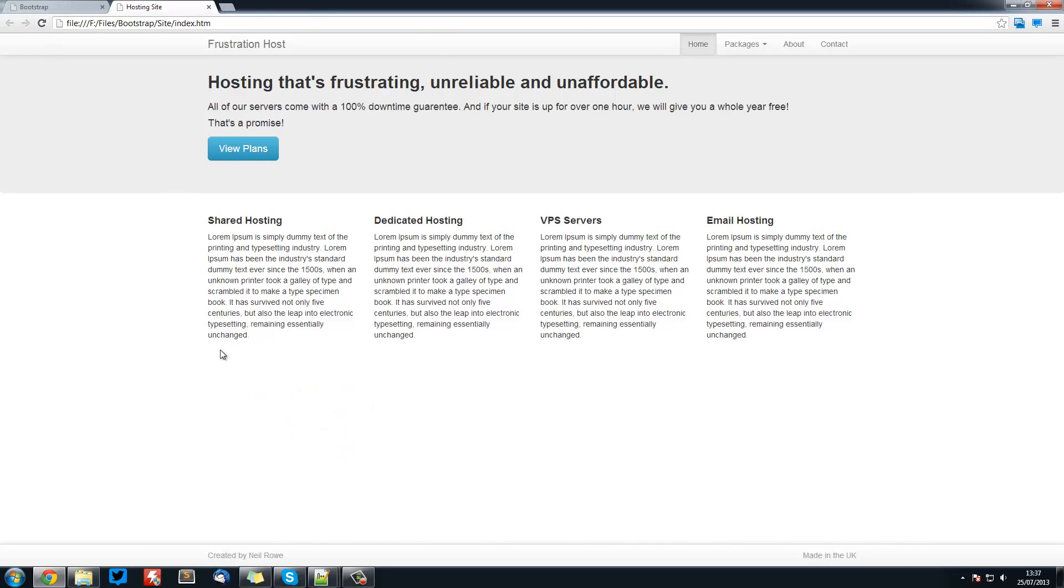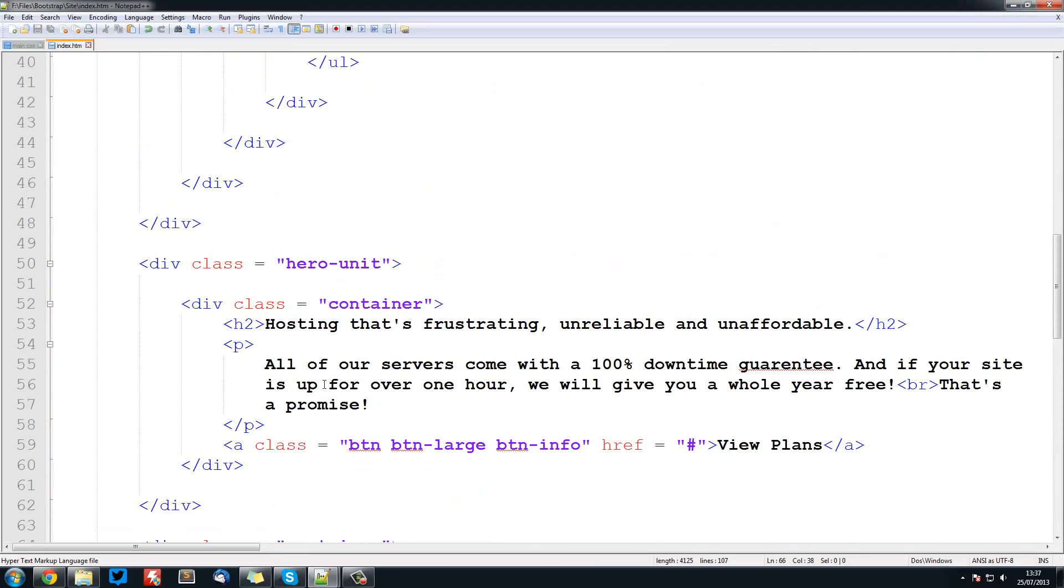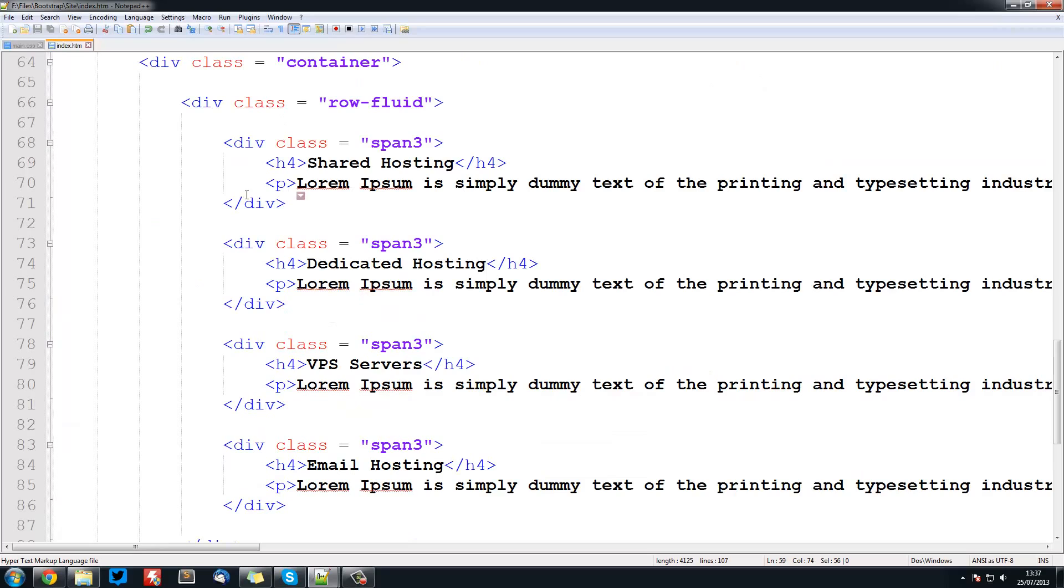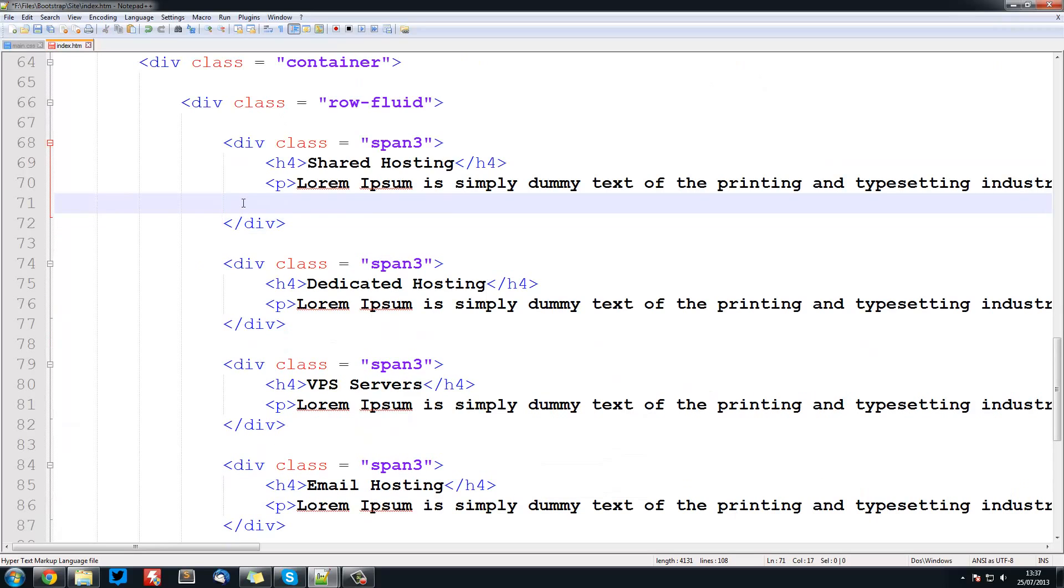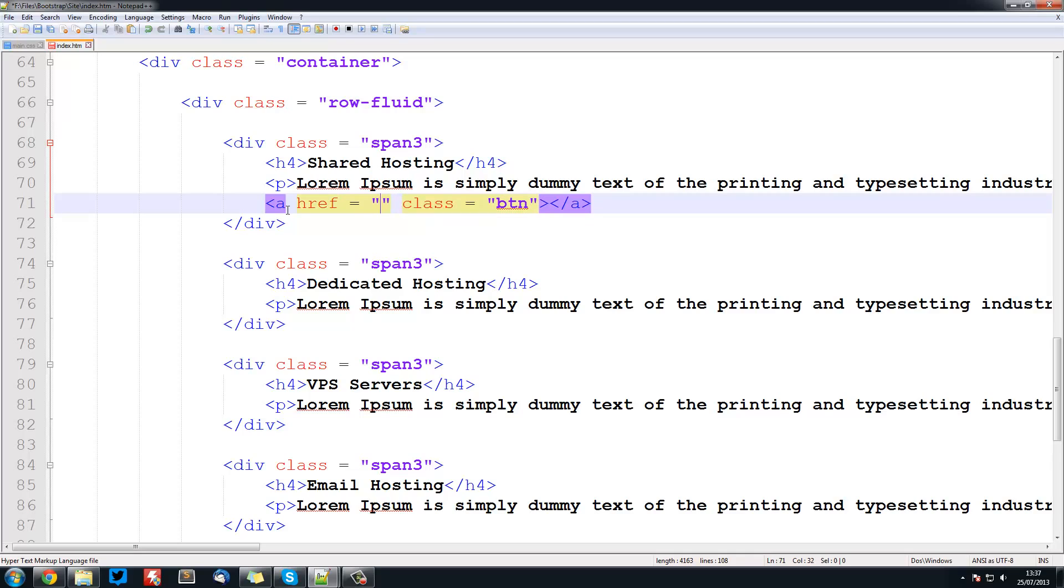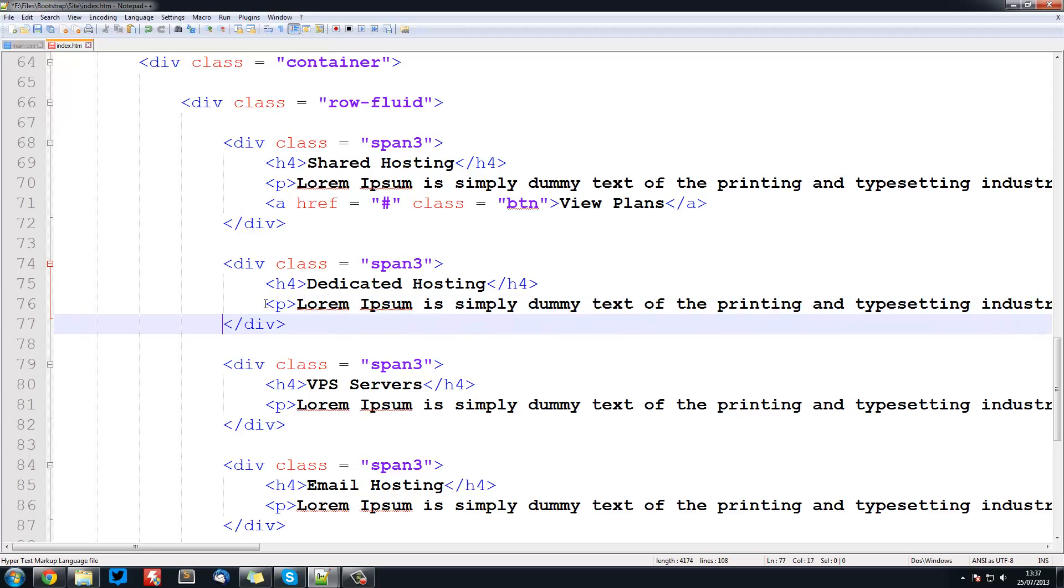Last thing we're going to do is add a button underneath each one. This is going to be exactly like how we did it in our hero unit. We'll do a class equals btn and also have an href equals hash. We'll go view plans. Then we'll copy that just to save some time.